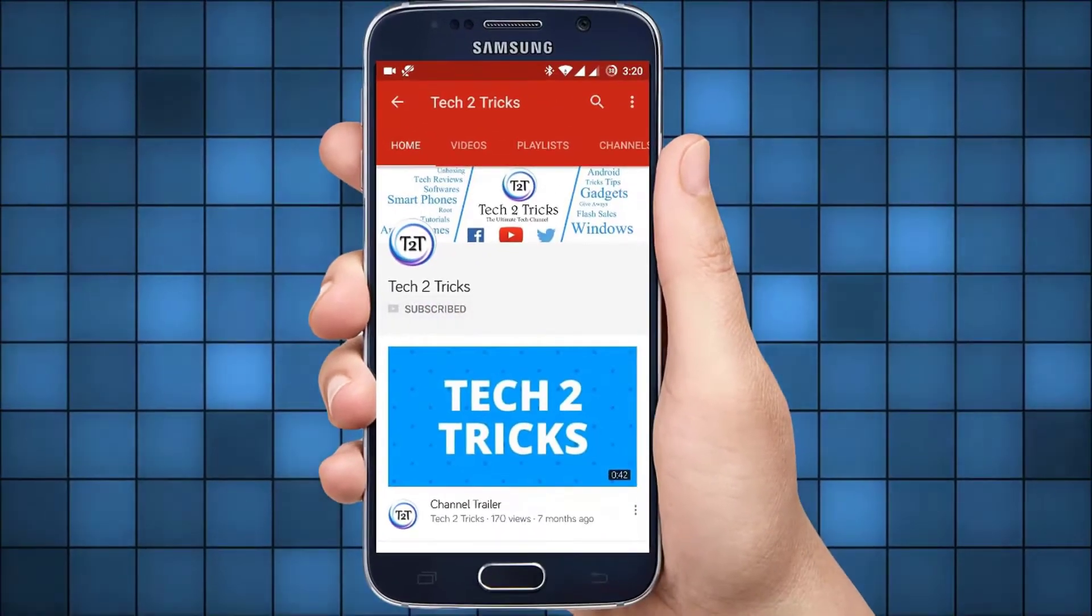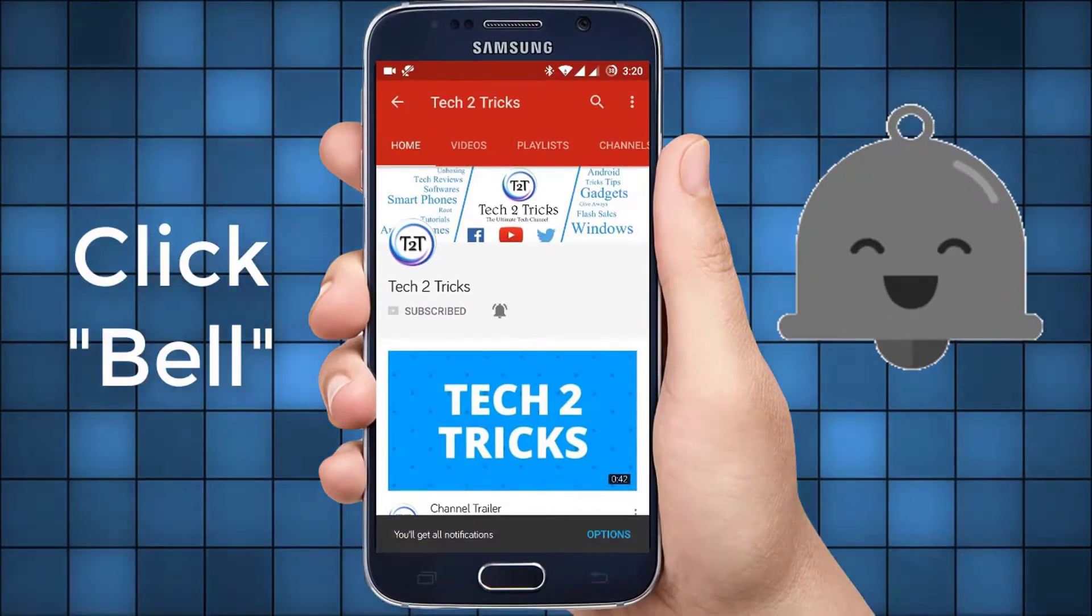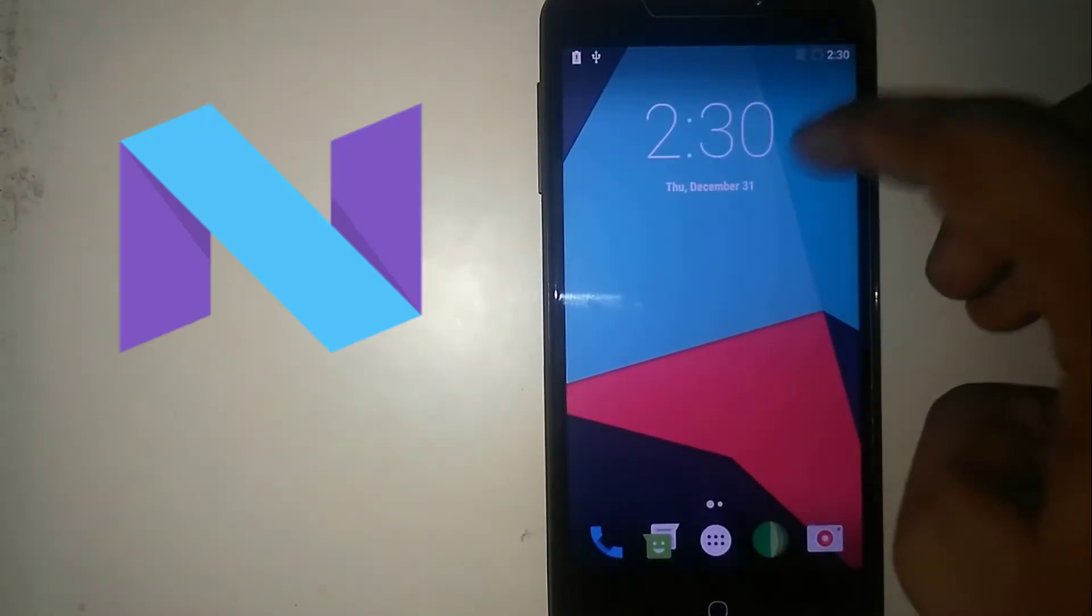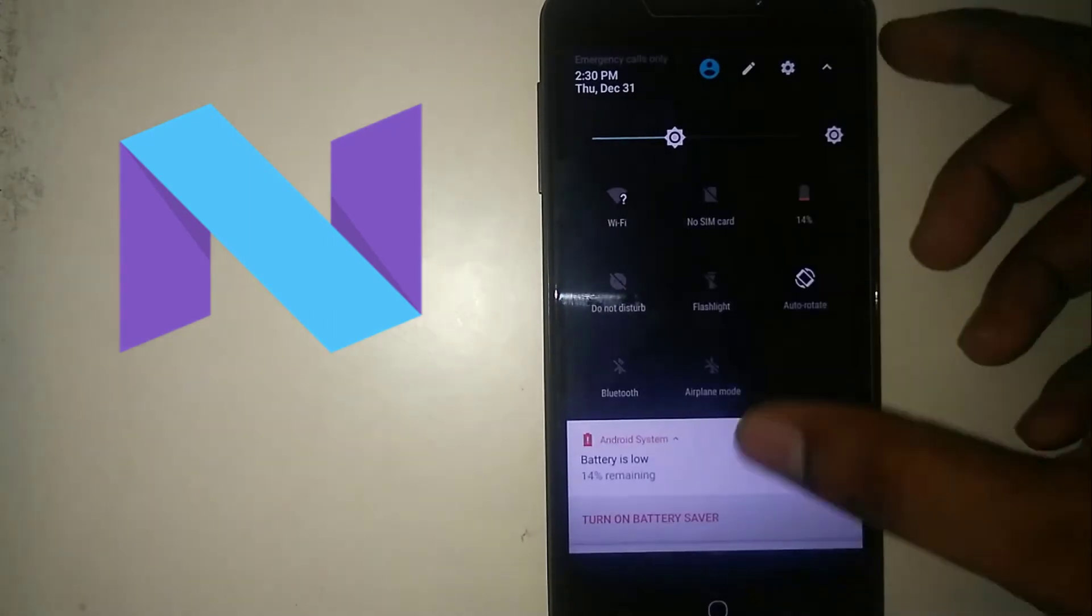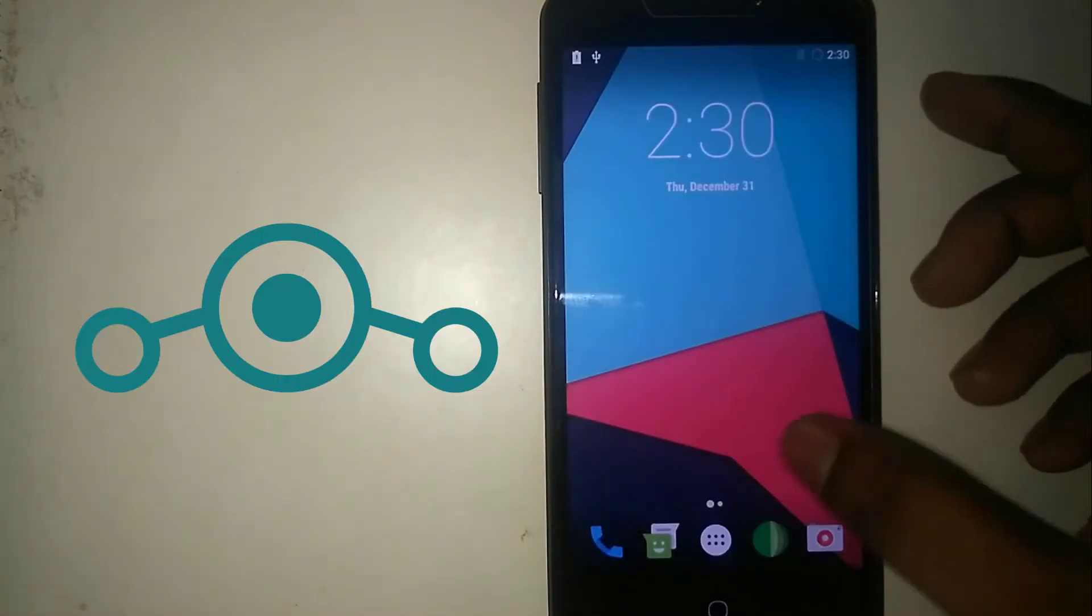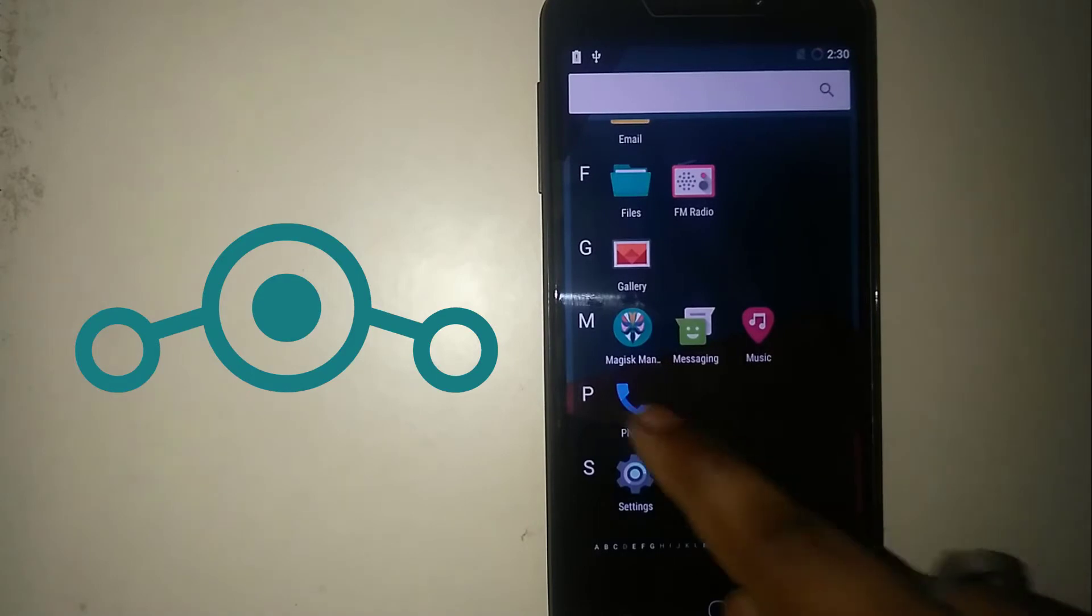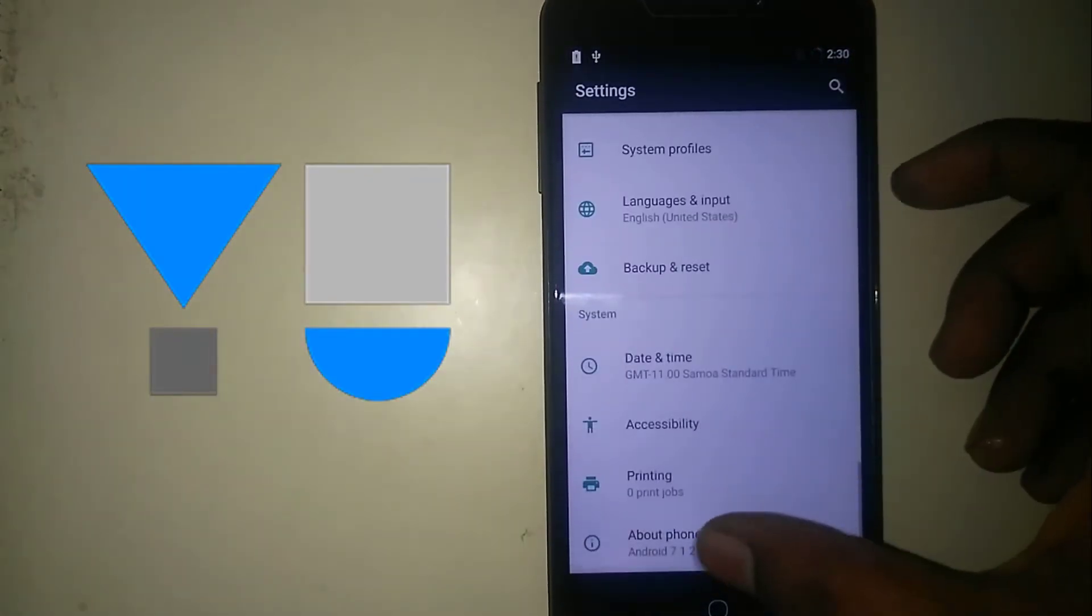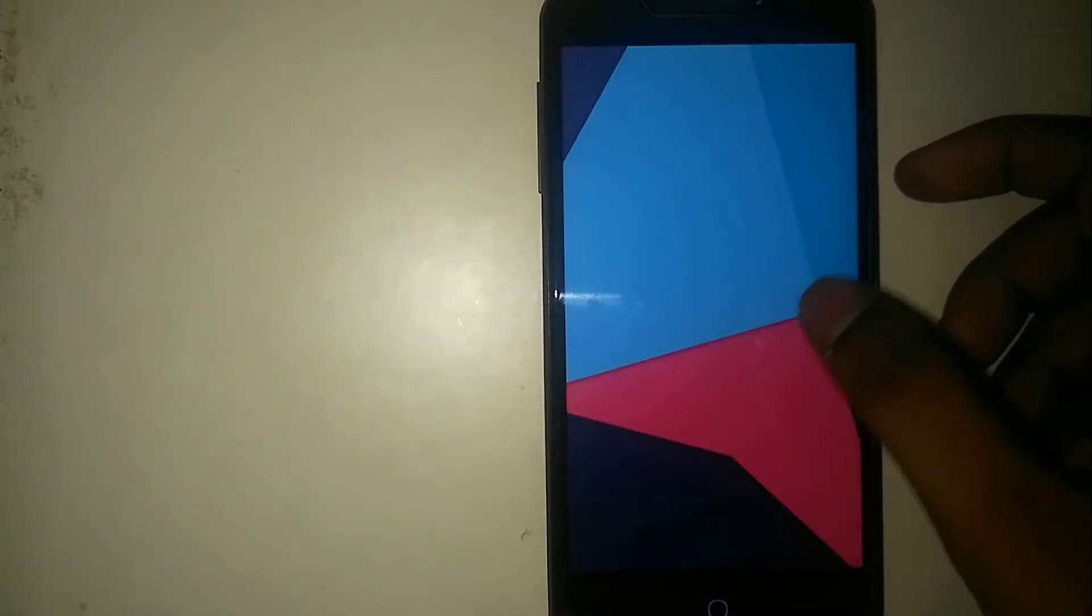Subscribe to Tech2Tricks and click the bell icon to get notified on the latest tech videos. Hey guys, in this video let us learn how we can install the Android 7.1 Nougat Lineage OS on the Eureka Plus. This is Hemantraj and you are watching Tech2Tricks. Without any further ado, let's get started.